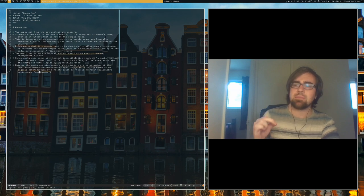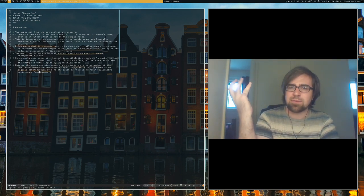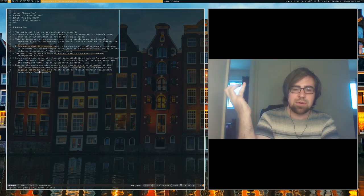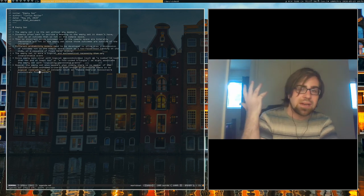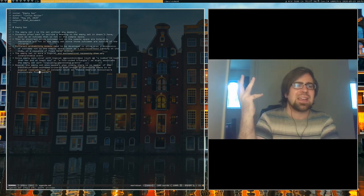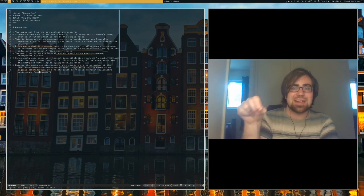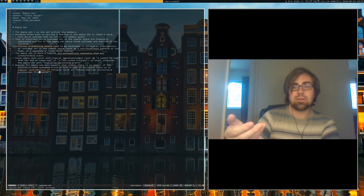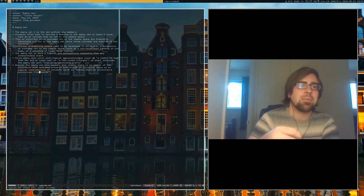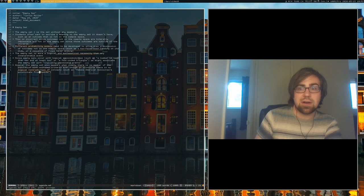I think what students want to ascribe to the empty set is outcomes that have probability zero — things that aren't literally impossible, just not going to happen. That is a different thing. Outcomes with probability zero are not necessarily the empty set; you can have events with probability zero that are not the empty set. So I like to add an infinity element to that sample space and show that the probability of getting the infinity element is zero — which is a different thing entirely from the empty set.